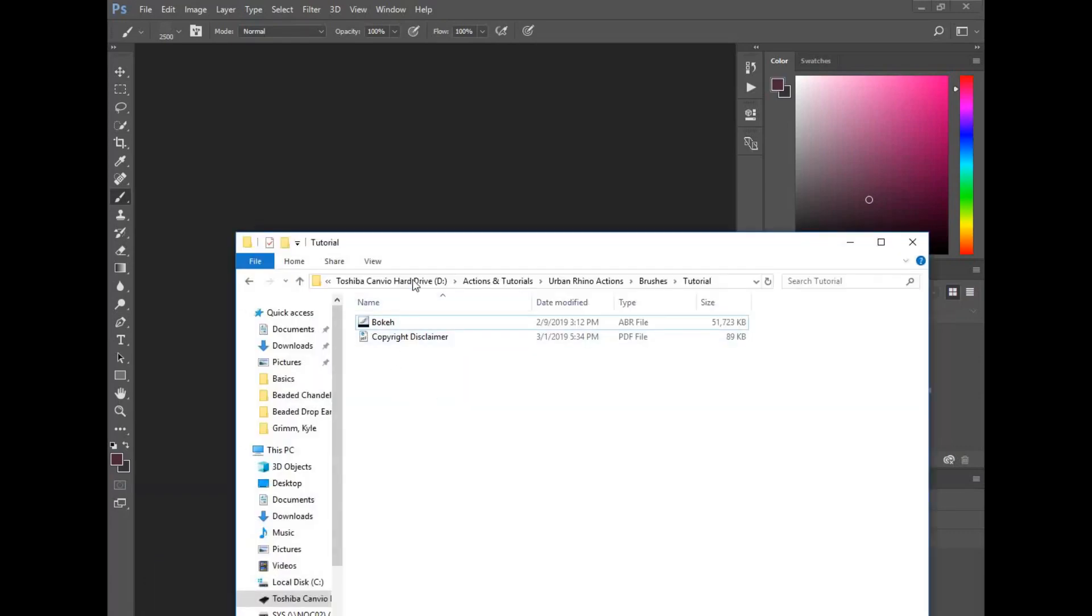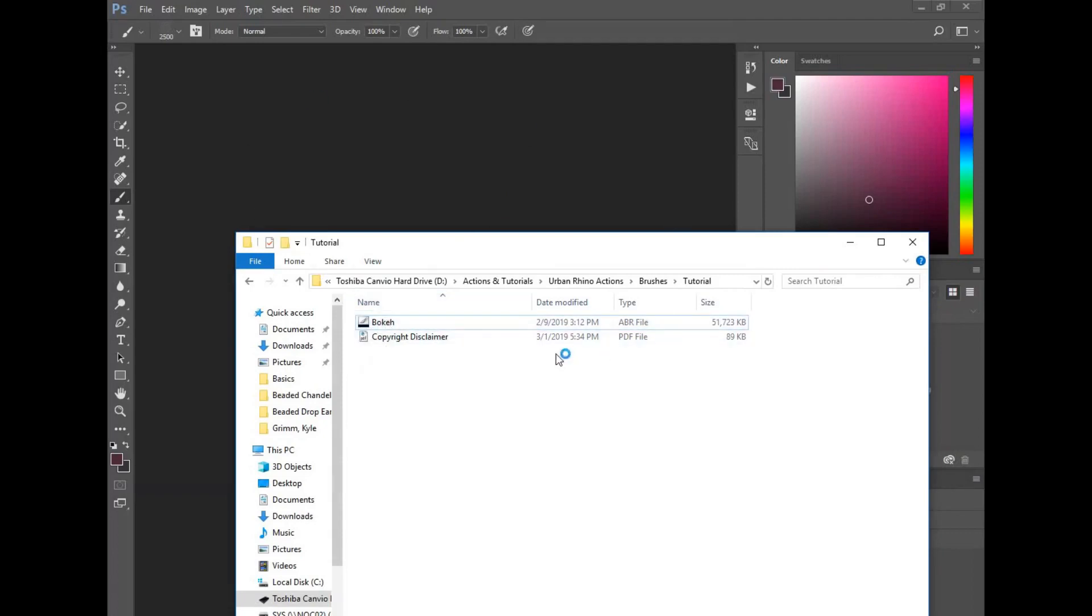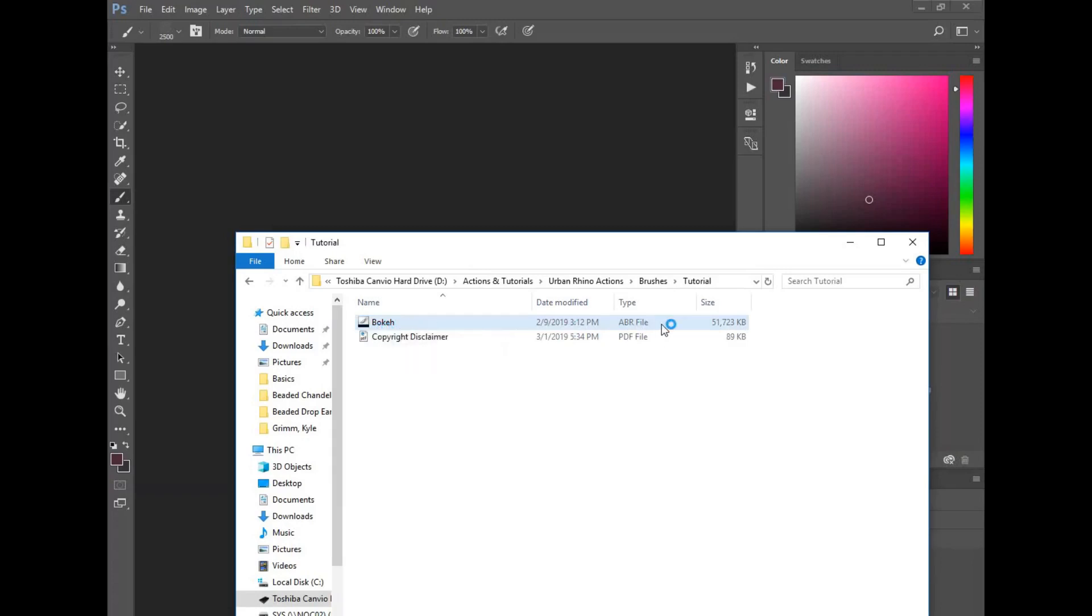All you have to do is with Photoshop open, just double-click on the brush right there. Right here it says 'bokeh' - if I double-click that, it's going to load.